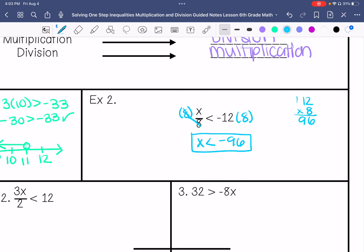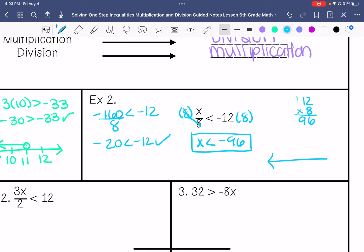I'm going to choose a number that's divisible by 8. So negative 160 divided by 8 is less than negative 12. Negative 8 goes into it 20 times. Is negative 20 less than negative 12? Yes, it is. And I'm going to graph this.